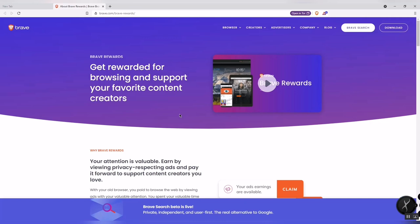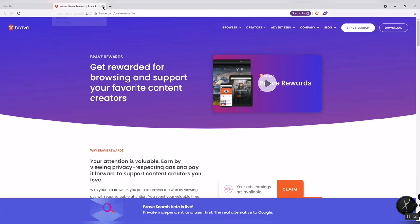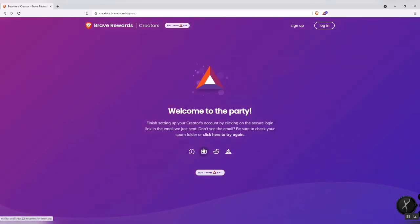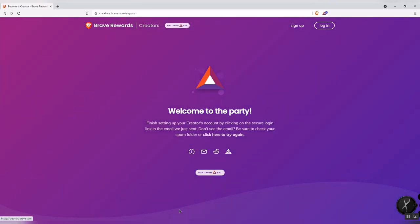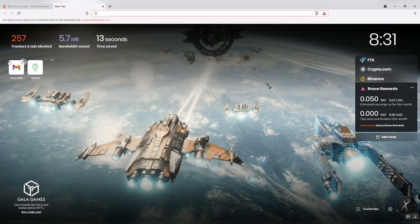After typing your email to become a content creator, this is what you will see. Welcome to the party — you have to verify your email in your Gmail account to verify your email address.